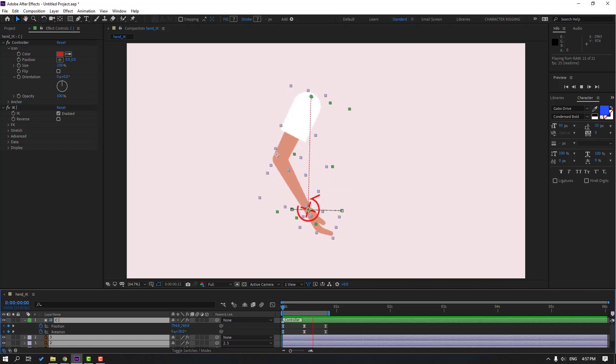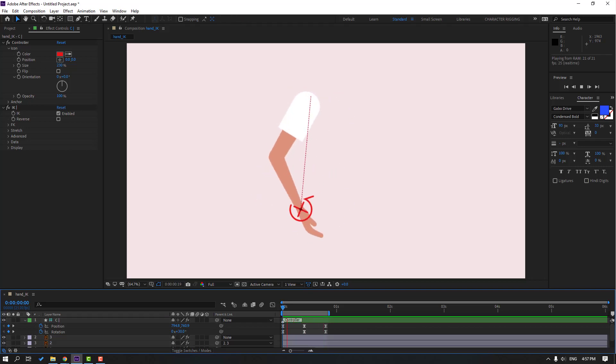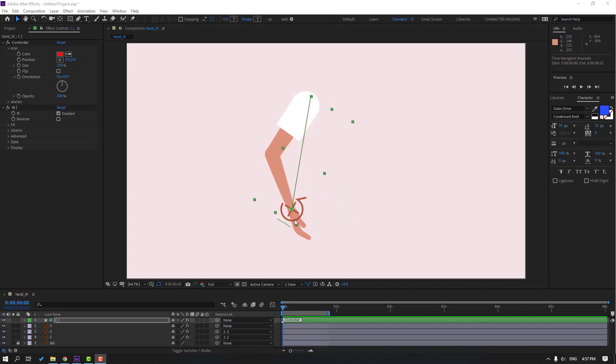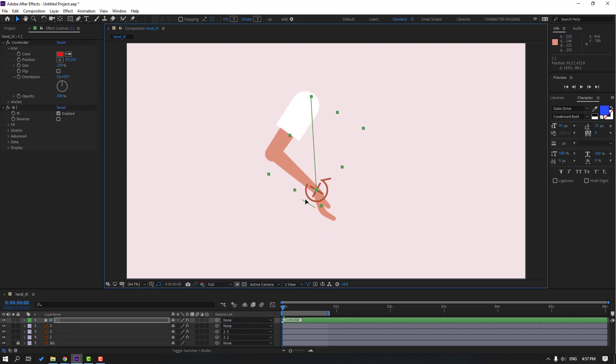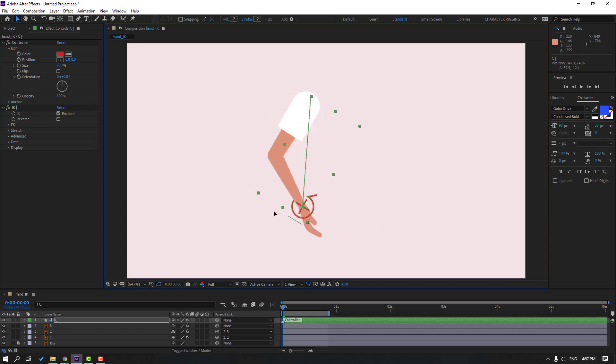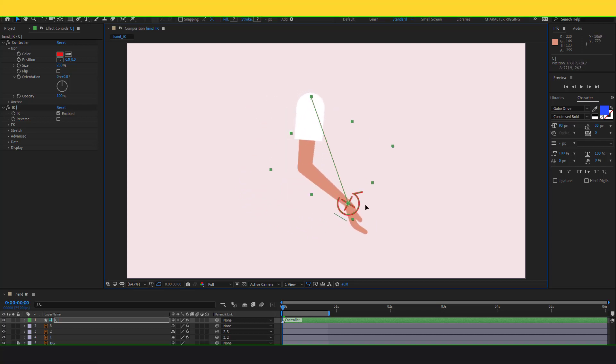Hi guys, welcome to my new After Effects video. In this video I'm going to show how to rig a character hand with Duik Bassel 2. Let's get started.